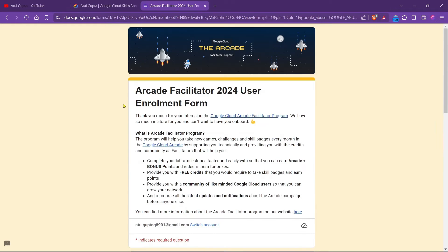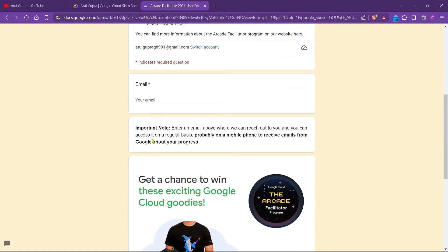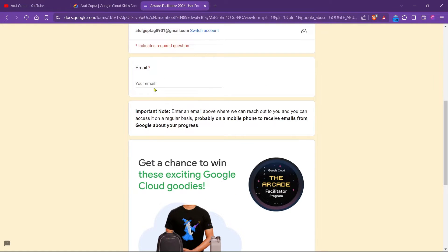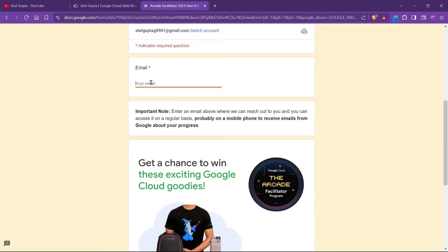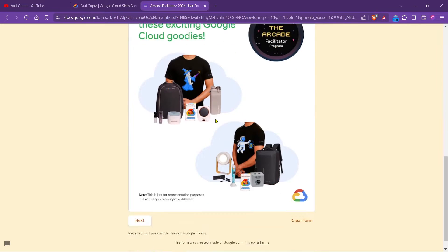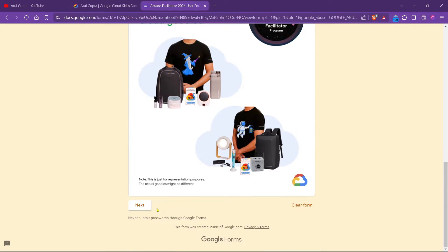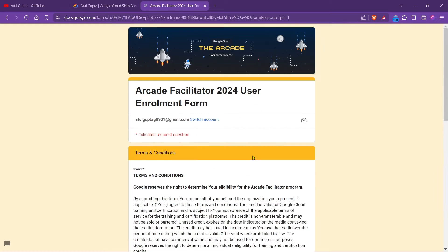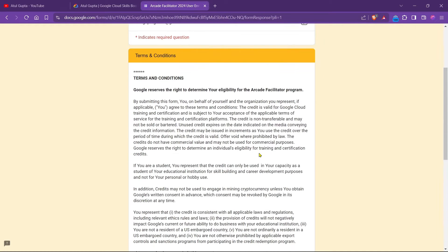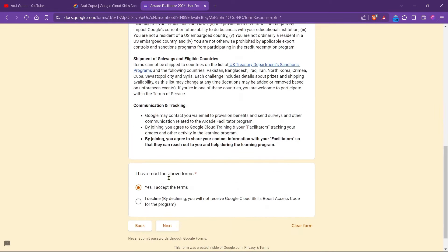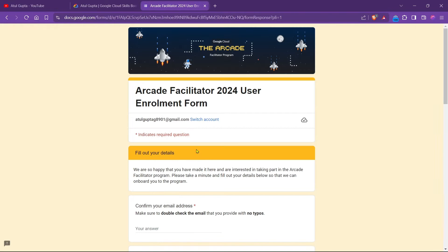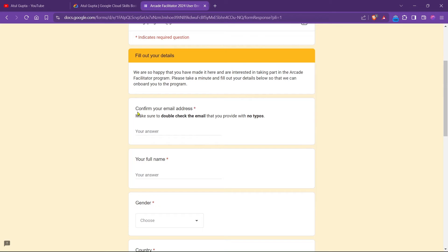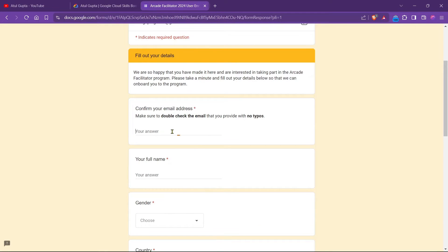In this form, first we have to write our email in which you are going to be a part of this program. Simply type your email. Going forward, just click on next and accept the terms and condition. It asks you to confirm your email address, so we just need to simply put the email address again.